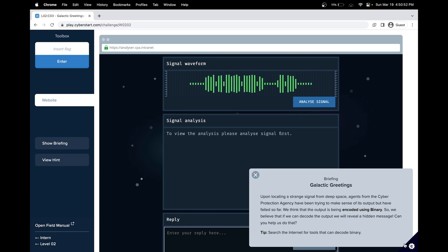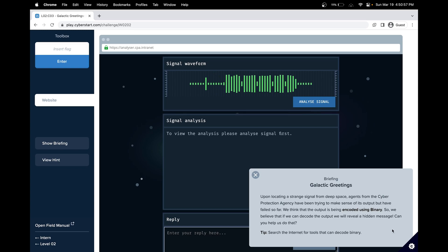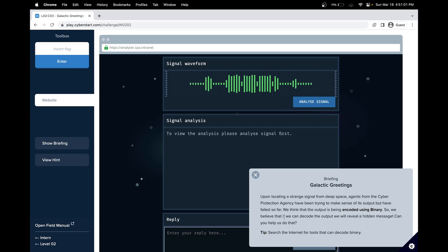So we think the output is encoded using binary, and our goal is to decode the output so we can read the hidden message. There's a tip to search the internet for tools that can decode binary.